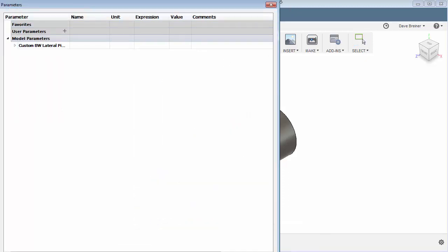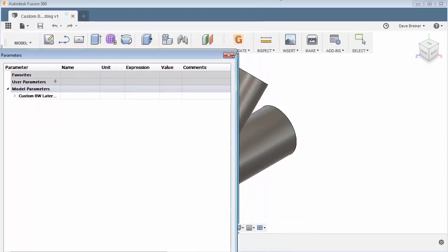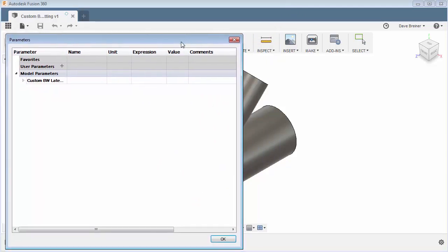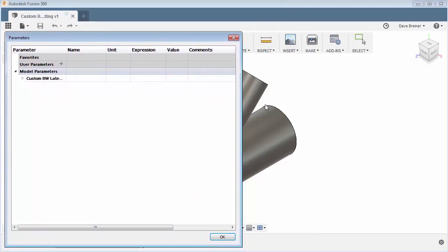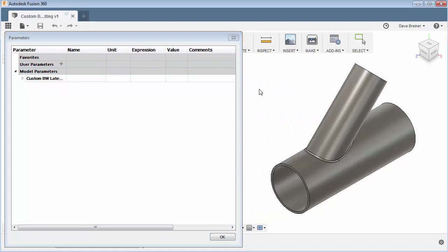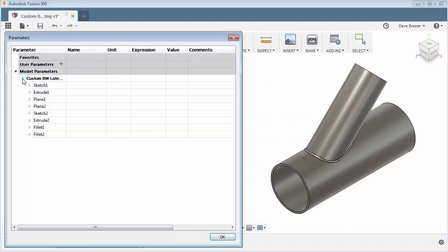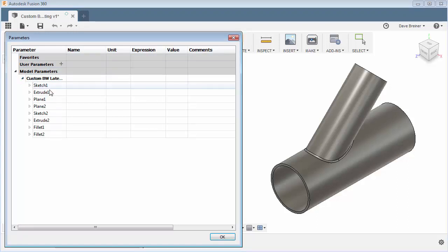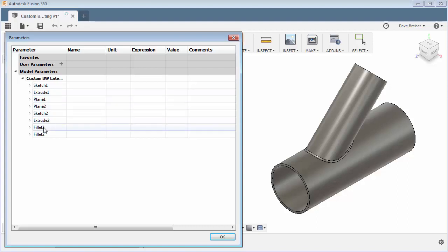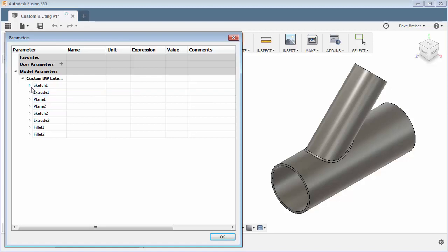Let me resize this a little bit. So here's my parameter window and all my parameters exist under here, my model parameters. So you'll see that I have as I built it. So my first sketch, extrude, the planes. So this is in the progression that I built the model.